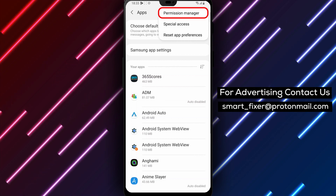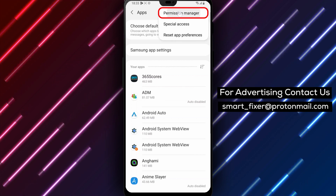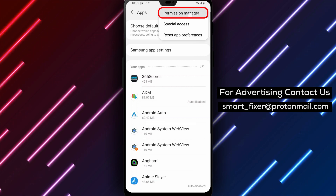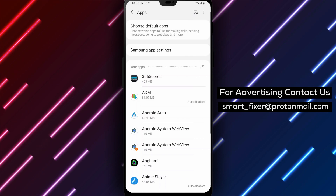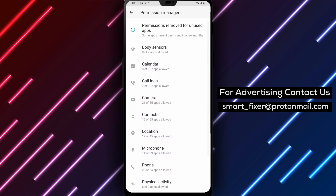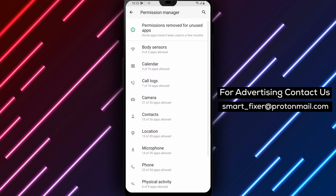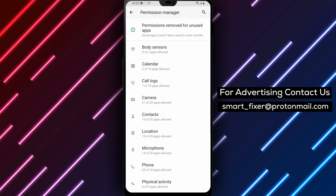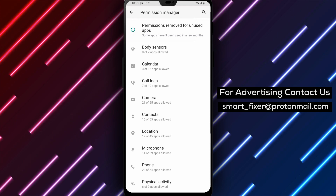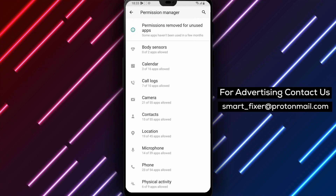Step 4: Tap Permission Manager. From the Additional Options menu, select the Permission Manager option. This will open a list of all the permissions that your apps have access to.